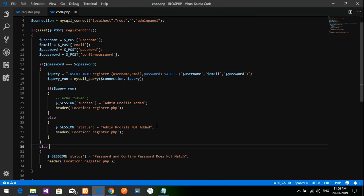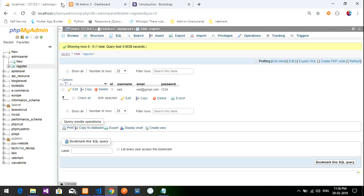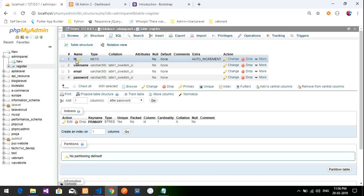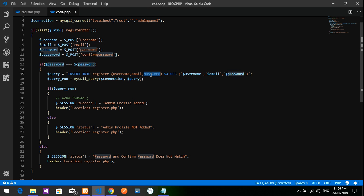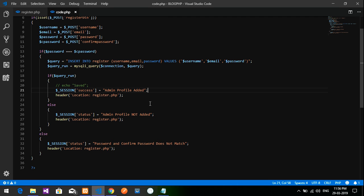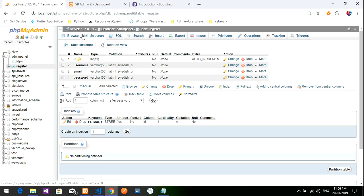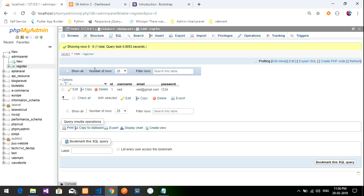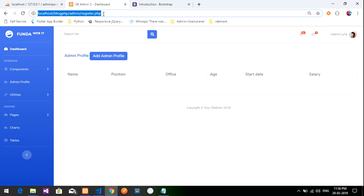Save the file and check the database table. The 'register' table has id as primary key with auto increment, and columns username, email, password — that's correct. There's already one test record. Let's reload the page and add a new admin profile.